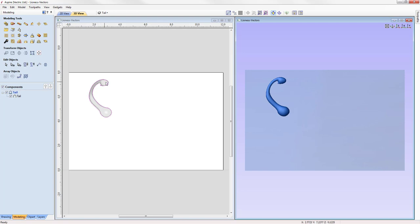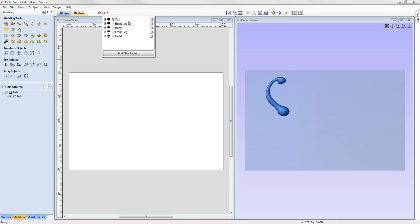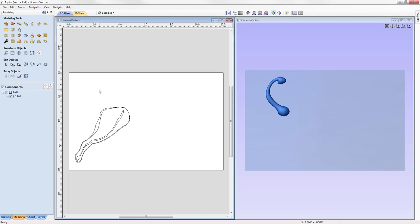Now we have a tail component within the tail level of the component tree, a grayscale representation in the 2D view, and the actual 3D component in the 3D view. We'll switch off the visibility of the tail layer — the grayscale disappears but the component remains visible in the 3D view, because everything in the 3D view is managed by the component tree properties, while the 2D grayscale is managed by the layer properties. Now we'll switch on the visibility of the back leg layer and make it the active layer.